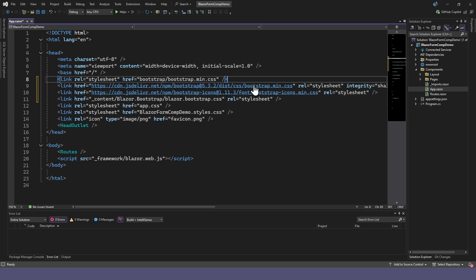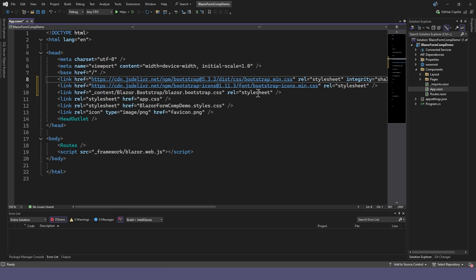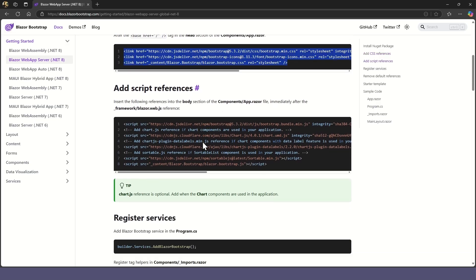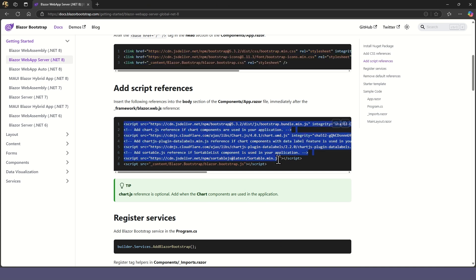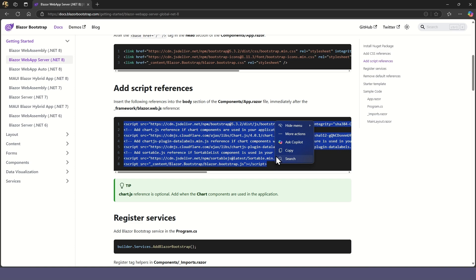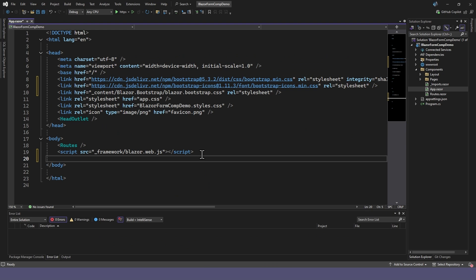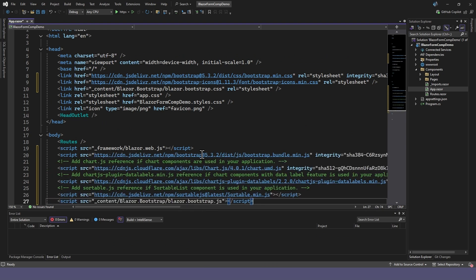You can also remove any previous references to Bootstrap.com. Also, copy the script references from the instructions and add them into the app.razor file, just after the Web.js reference.